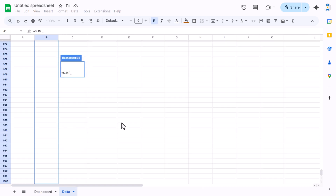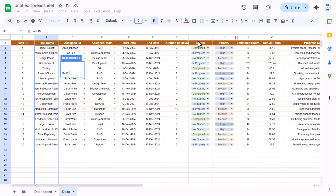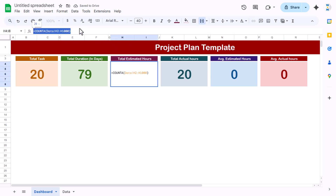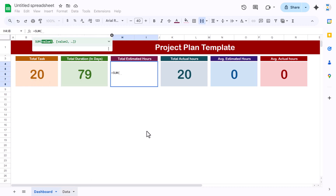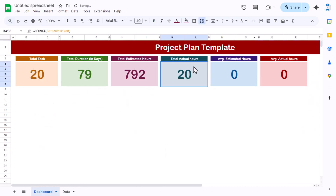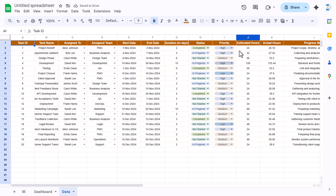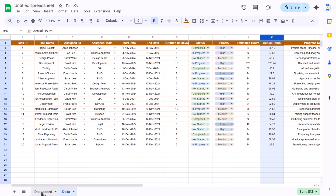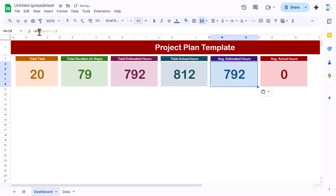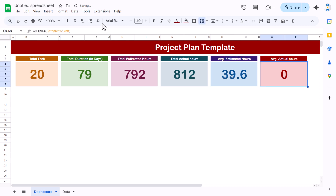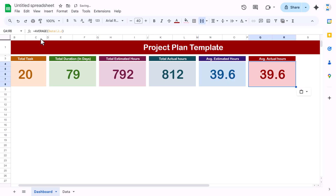Now we will put the formulas. Total Duration will be SUM of the duration column G in the data sheet. Total Estimated Hours will be SUM of column J. Total Actual Hours will be SUM of column K. For Average Estimated Hours, use AVERAGE of column J. For Average Actual Hours, copy the formula and replace SUM with AVERAGE for column K.